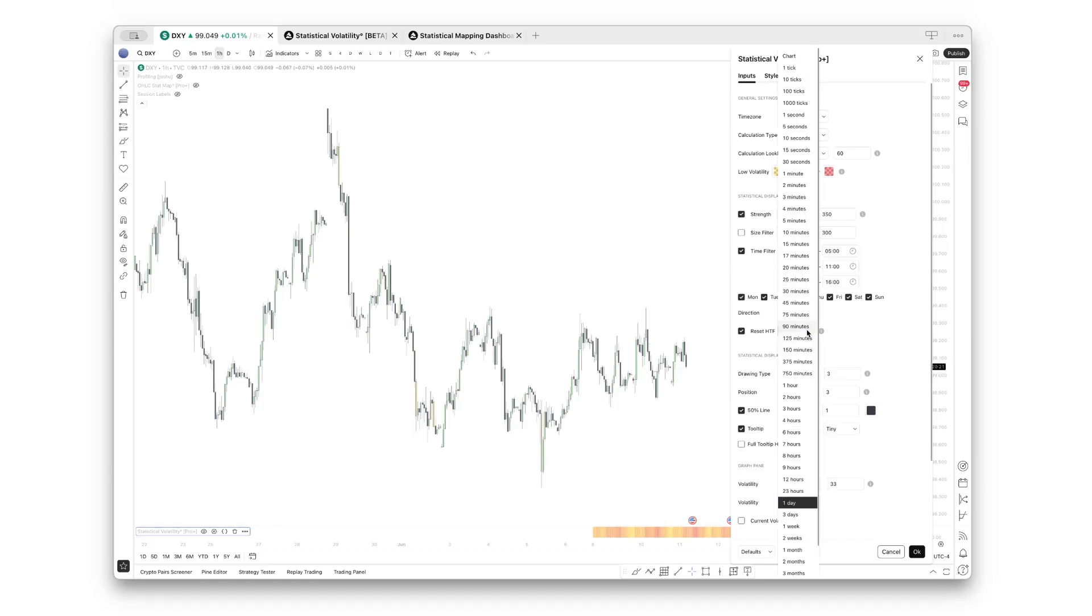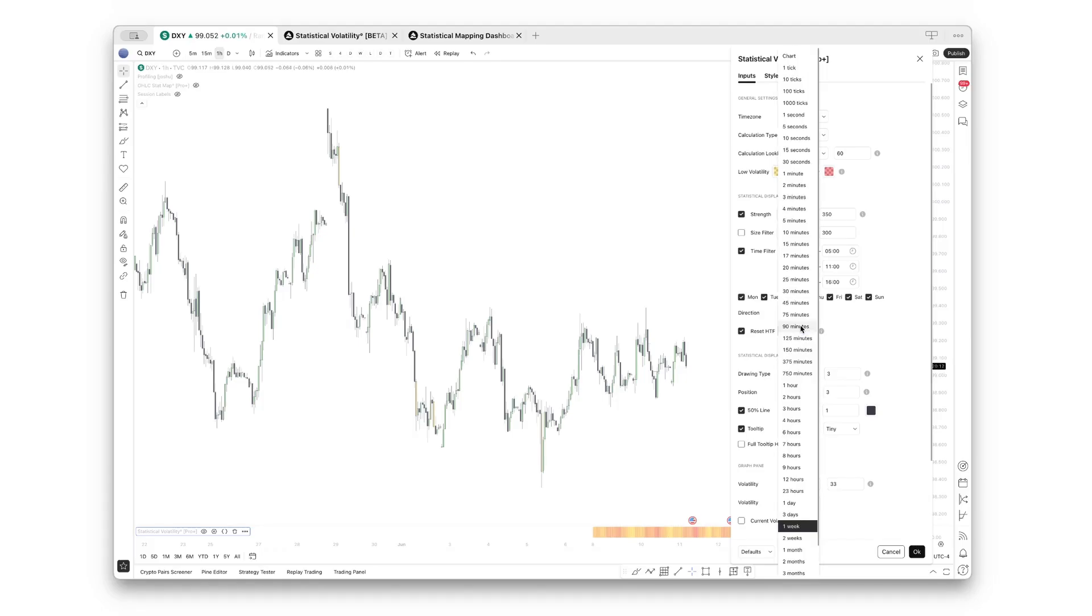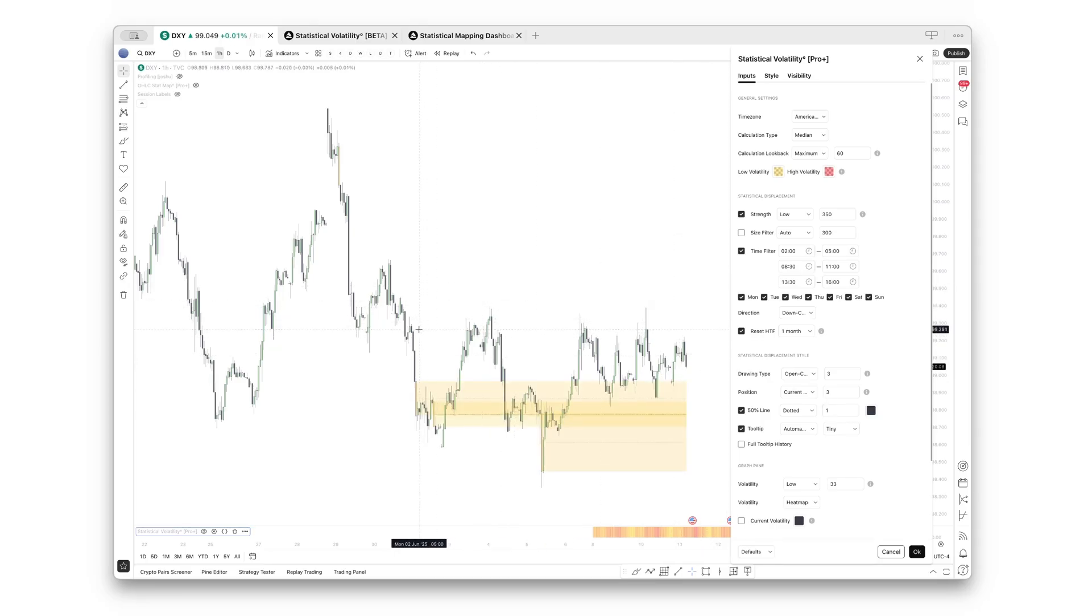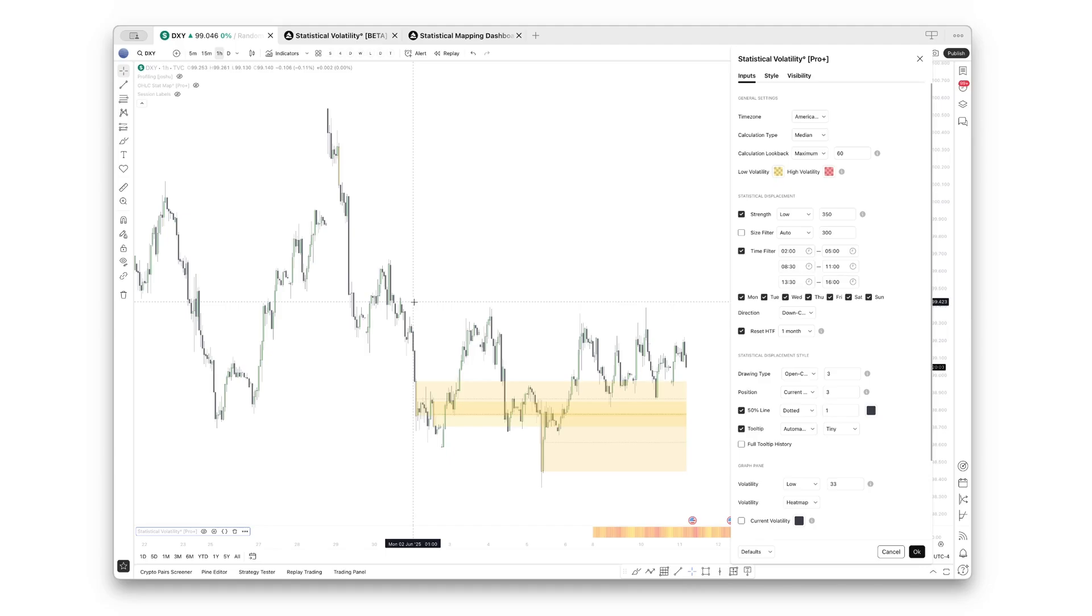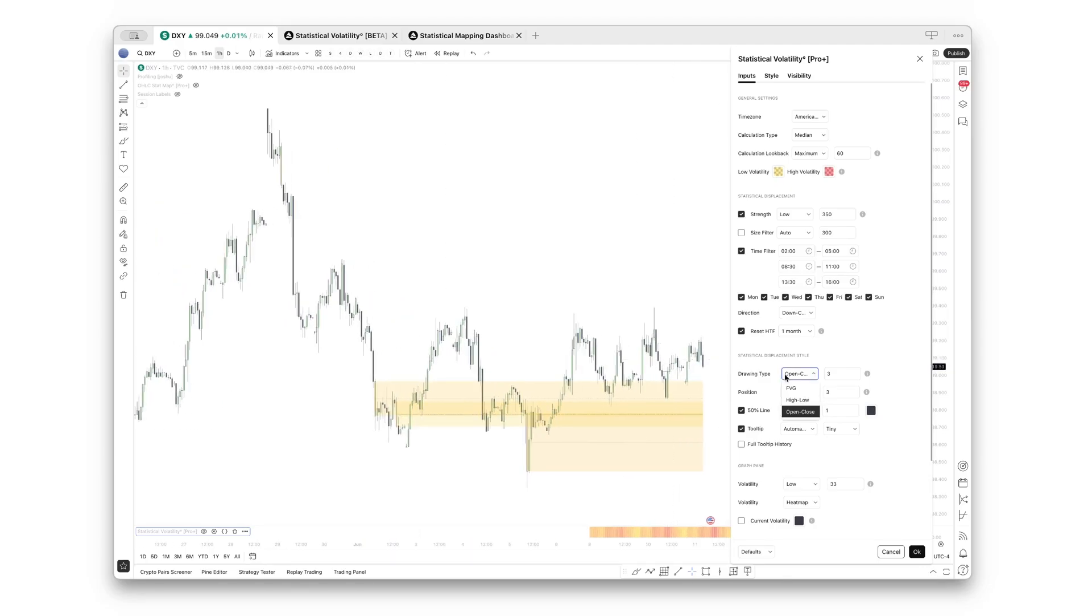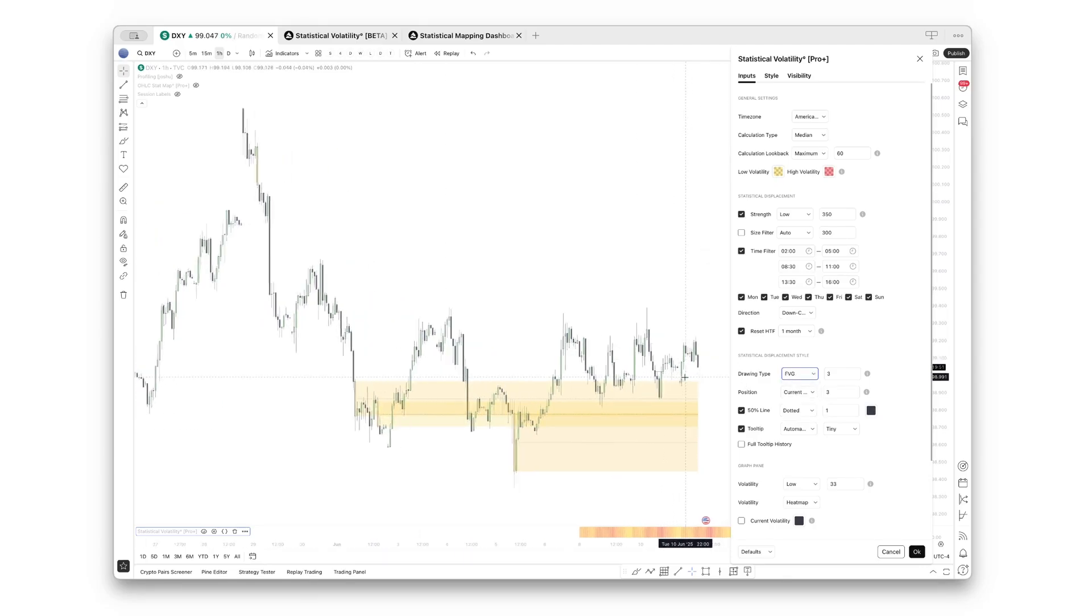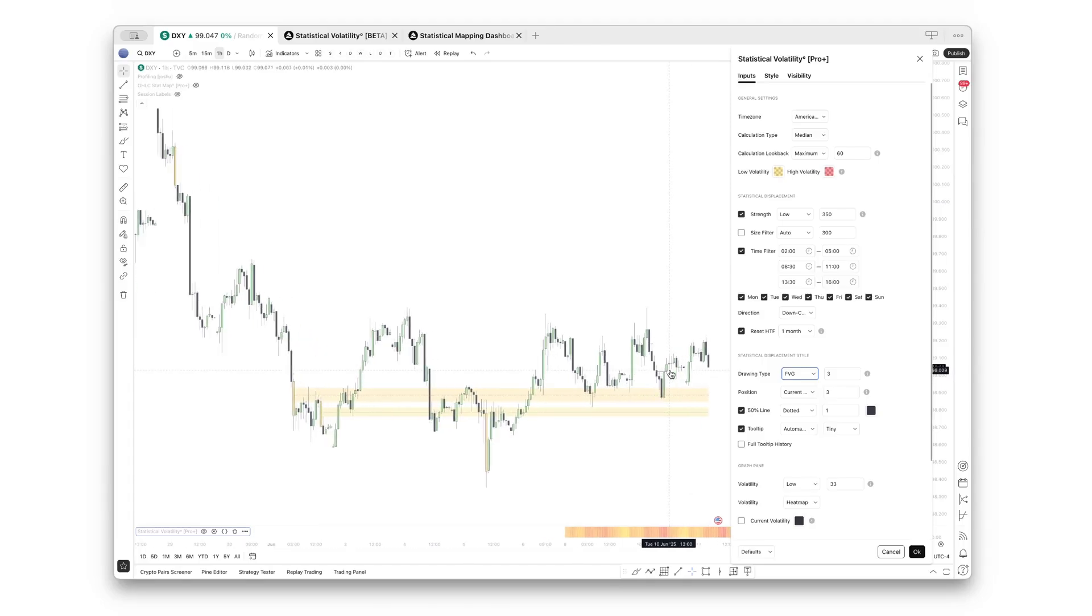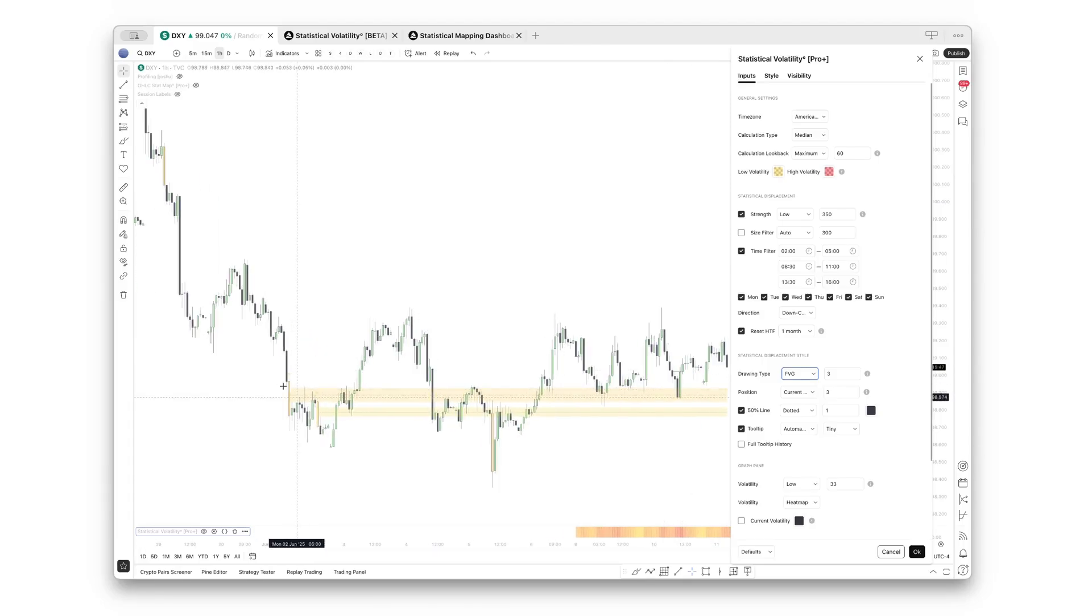If I, for example, set this to one month, you will see it will only plot ranges that have been created in June because we are currently in the month of June. Now, by default, fair value gaps are selected as a drawing type. That means only displacements that have formed with that fair value gap structure are highlighted.